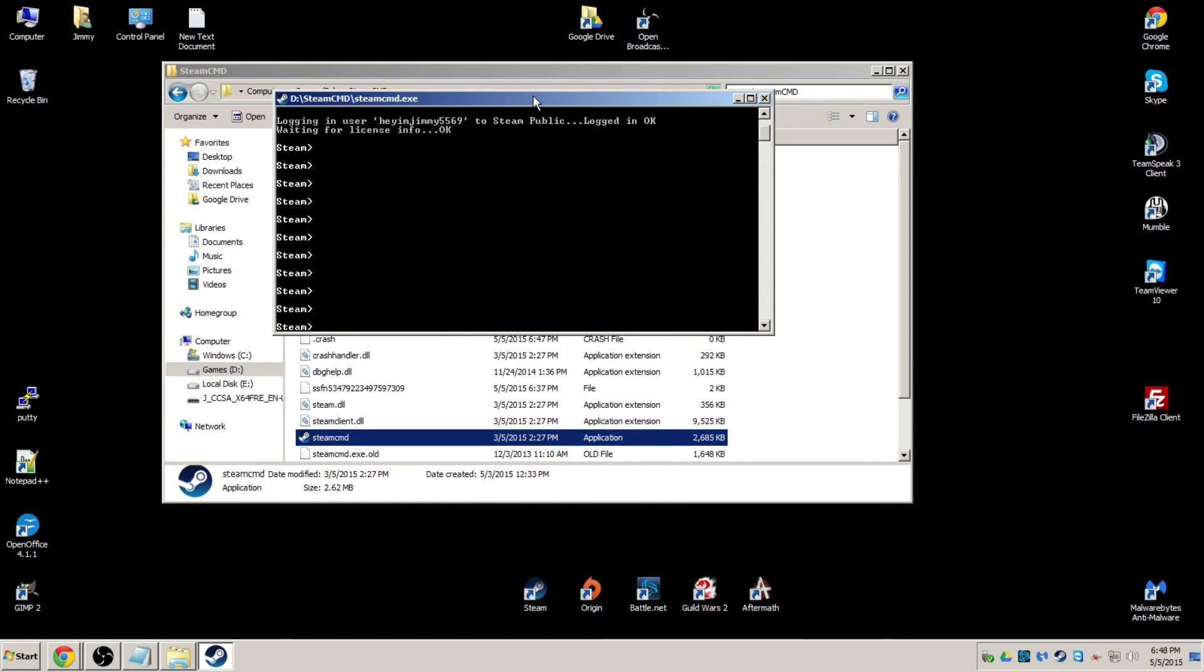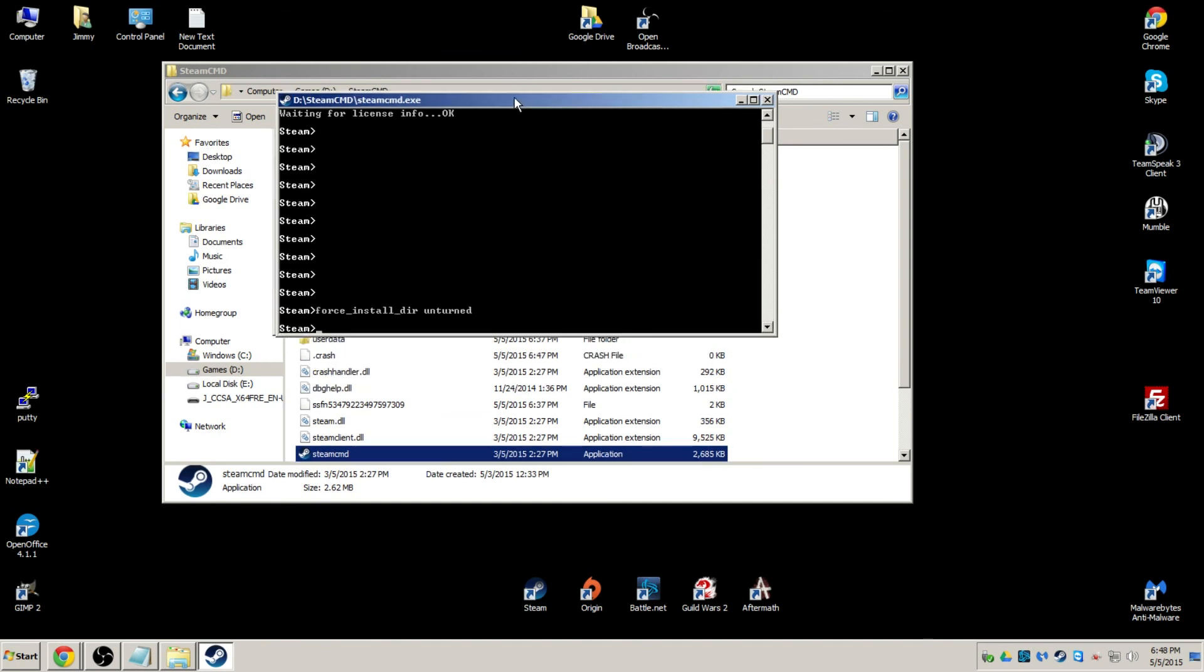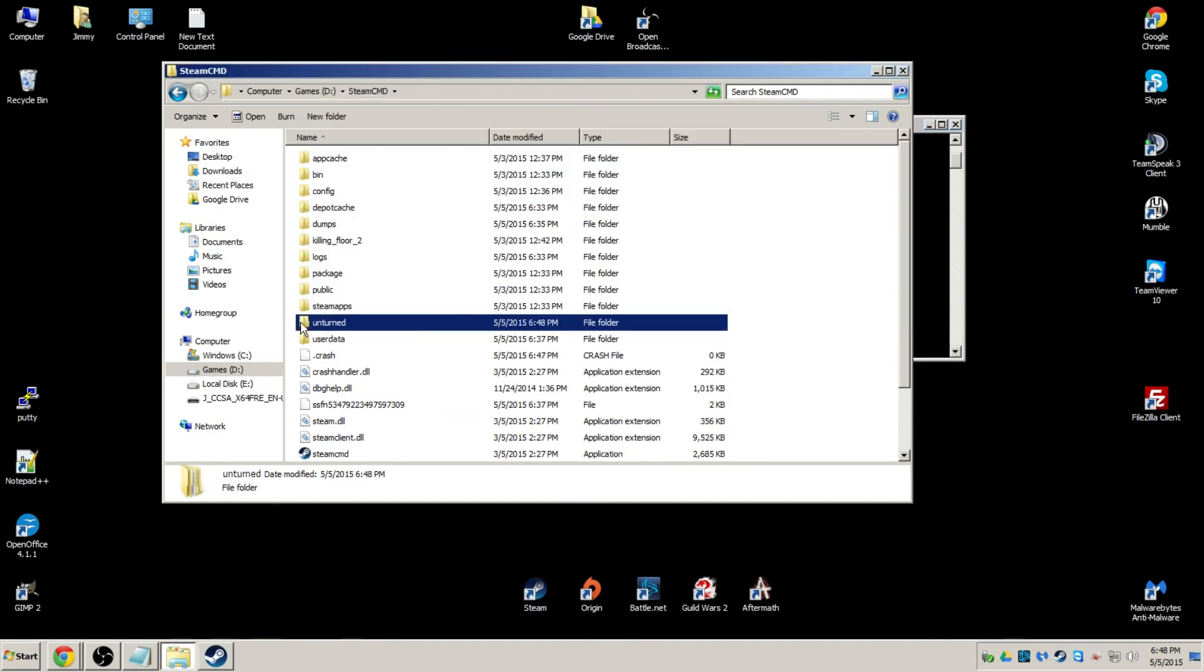Once we're logged in, we're going to go ahead and do the force install directory. So force underscore install underscore dir. I'm just going to make it simple. I'm just going to go ahead and name it Unturned, which is going to create a directory called Unturned in the Steam CMD directory. Enter. You should see that now. Excellent.